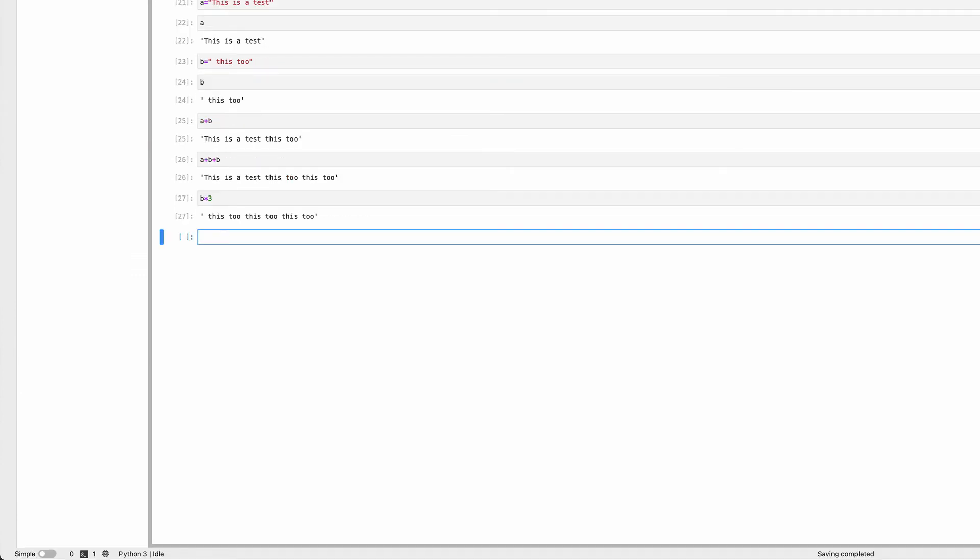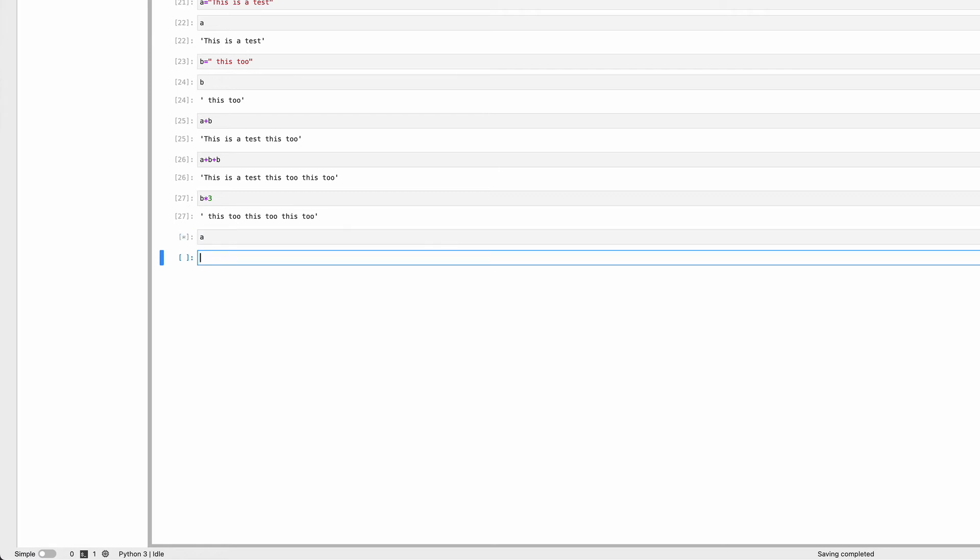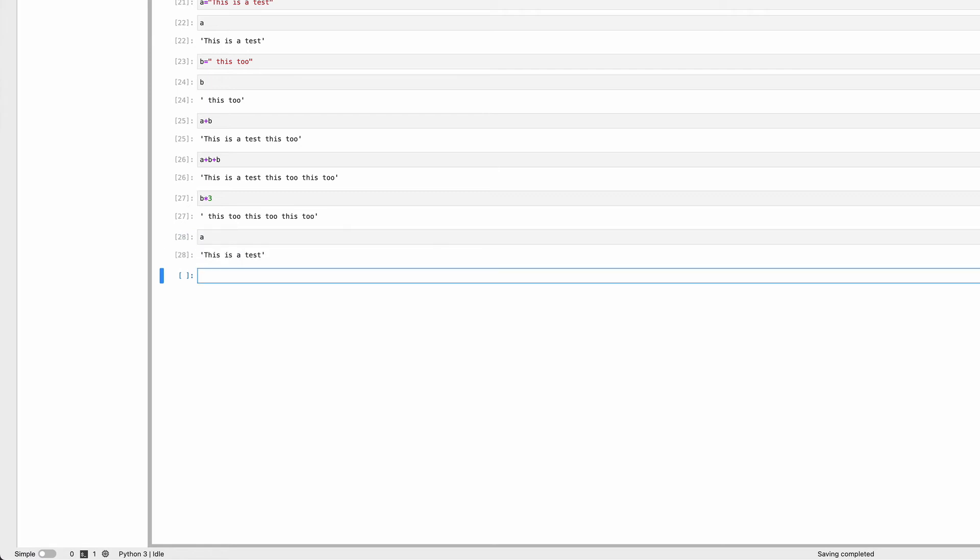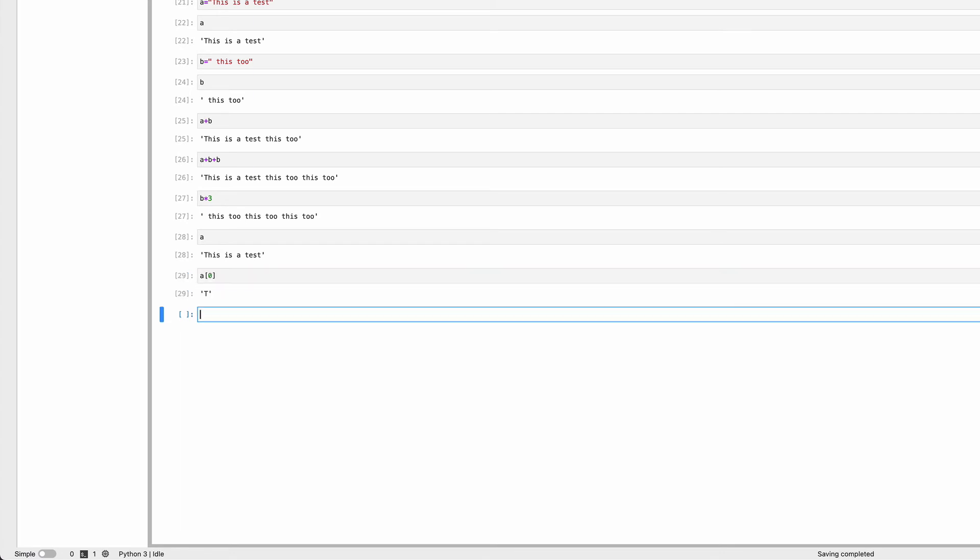Another important operation is getting sub-strings out of strings. If I want to pull out a single character, I say A with square brackets and zero inside, which gives the first character. This is important: Python numbers things starting with zero, not one. The first element is always element zero.